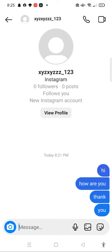That is all for this video and I hope it helped you. If it did, please make sure to like the video, subscribe to the channel, and click the notification bell so you won't miss any videos. Thank you so much for watching and have a great rest of the day!